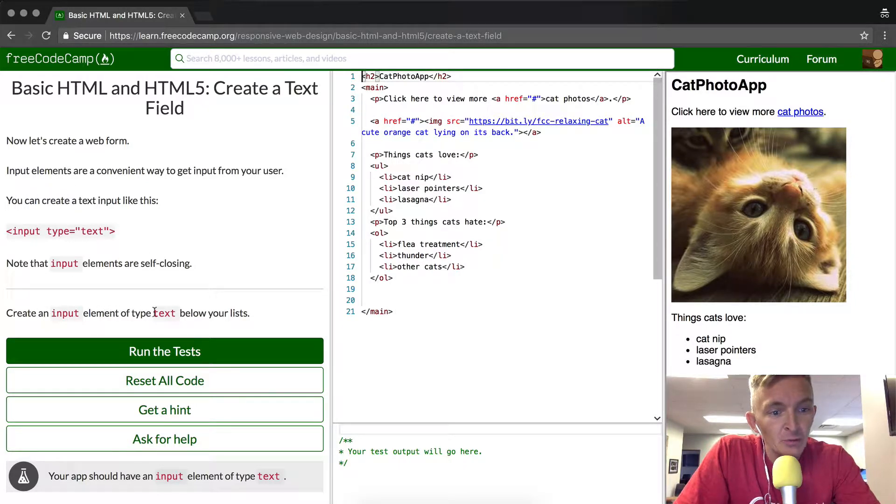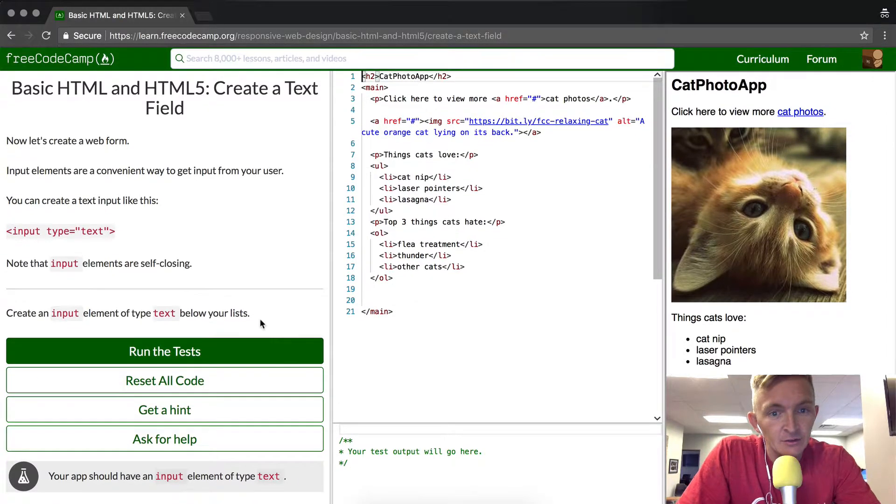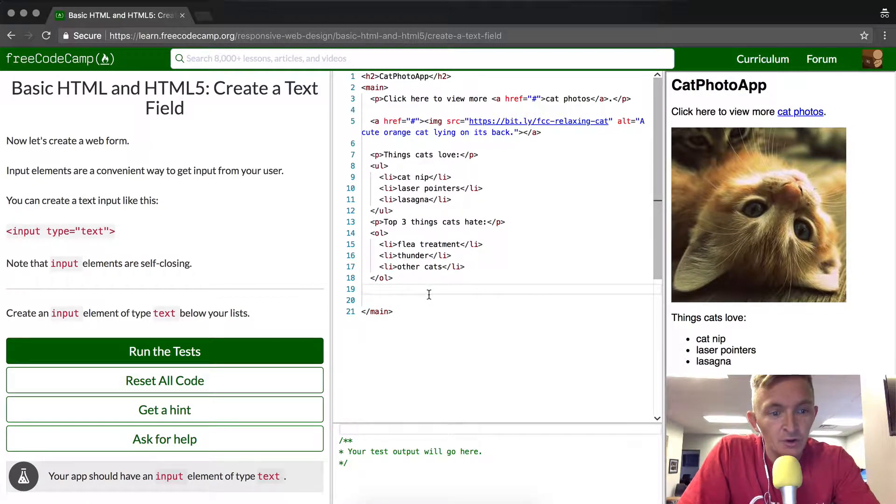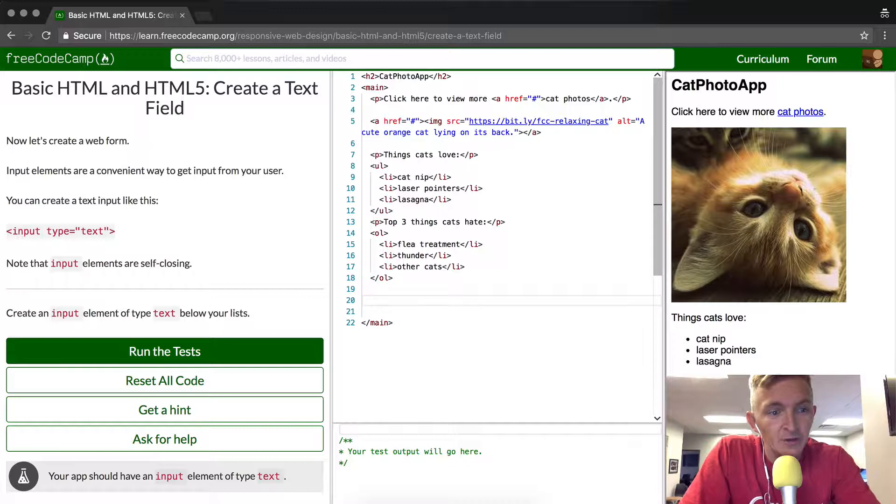Create an input element of type text below your lists. These are the lists, and here we're going to put an input element.